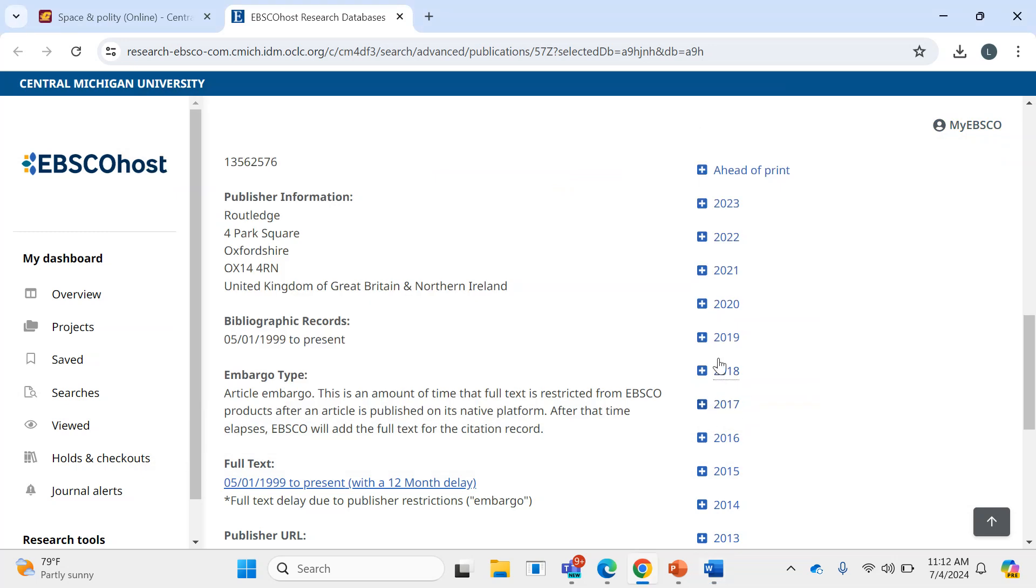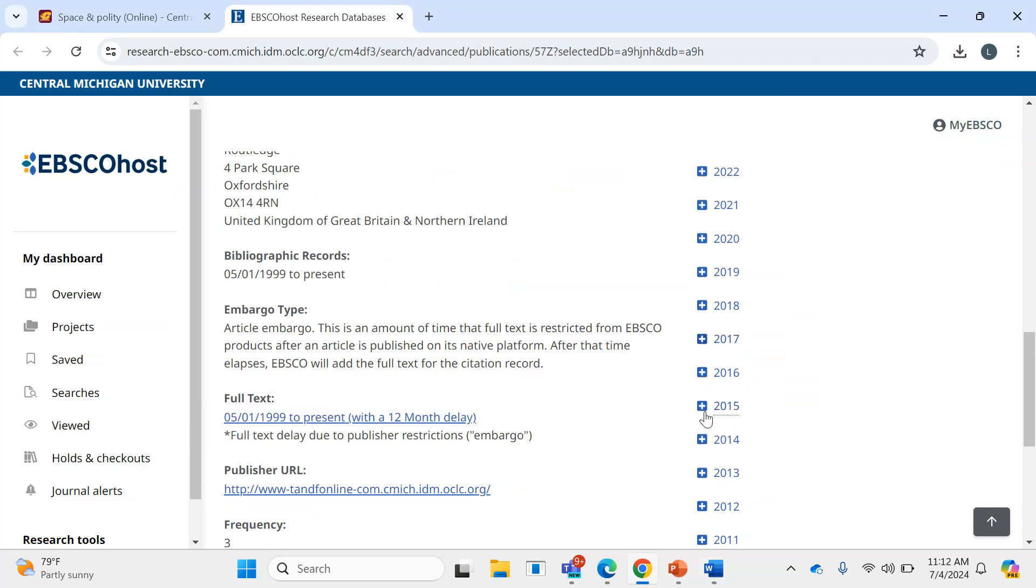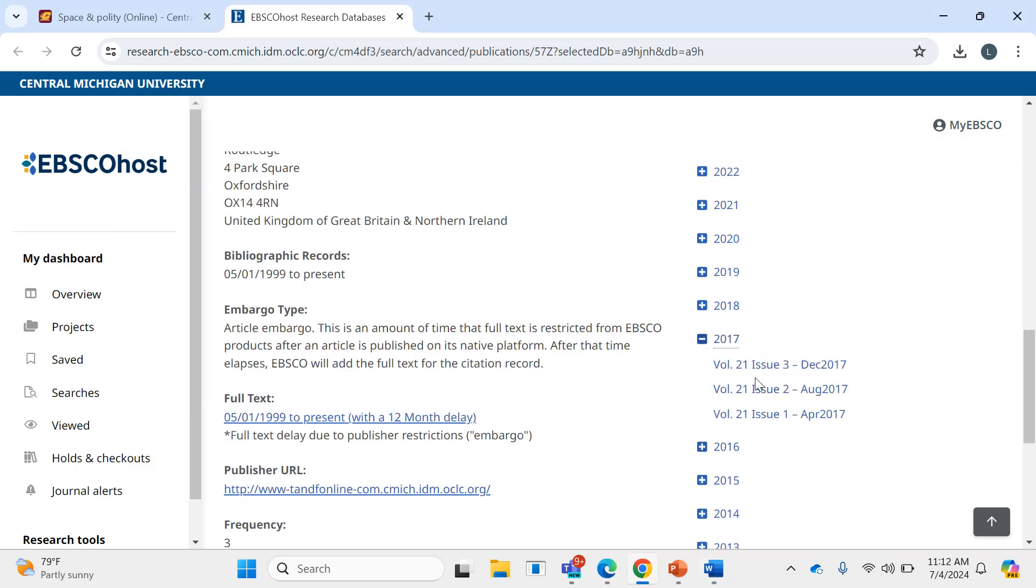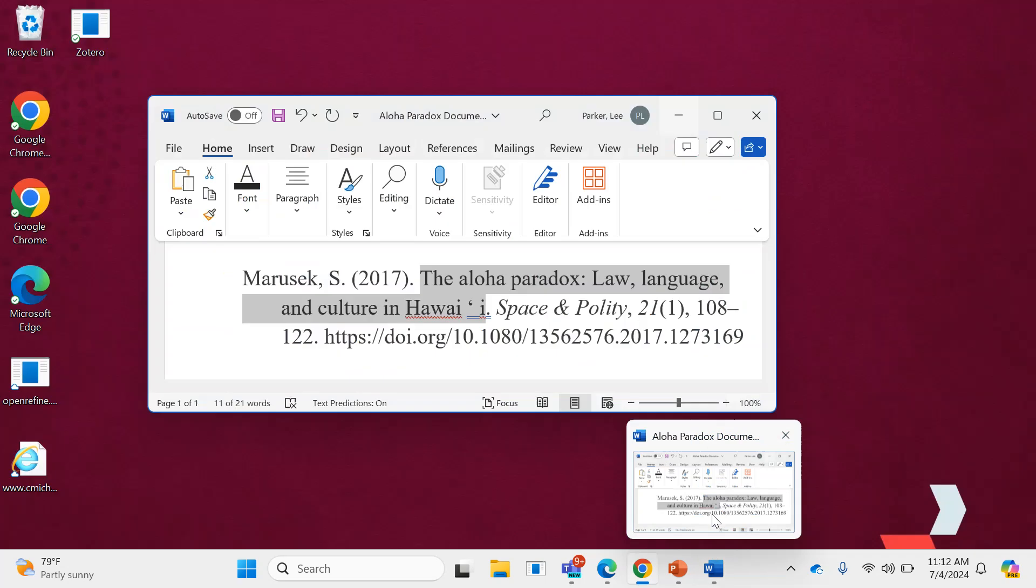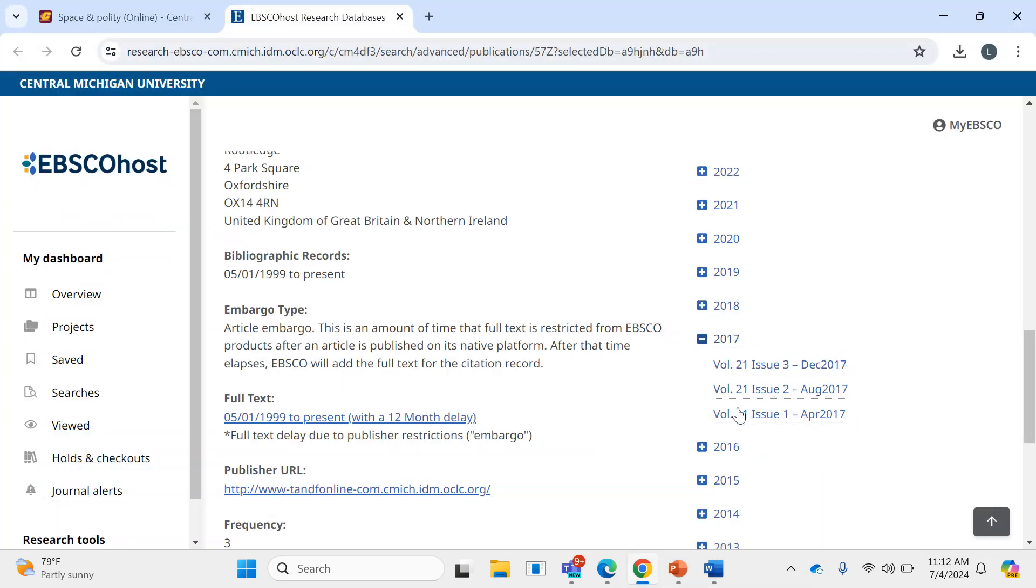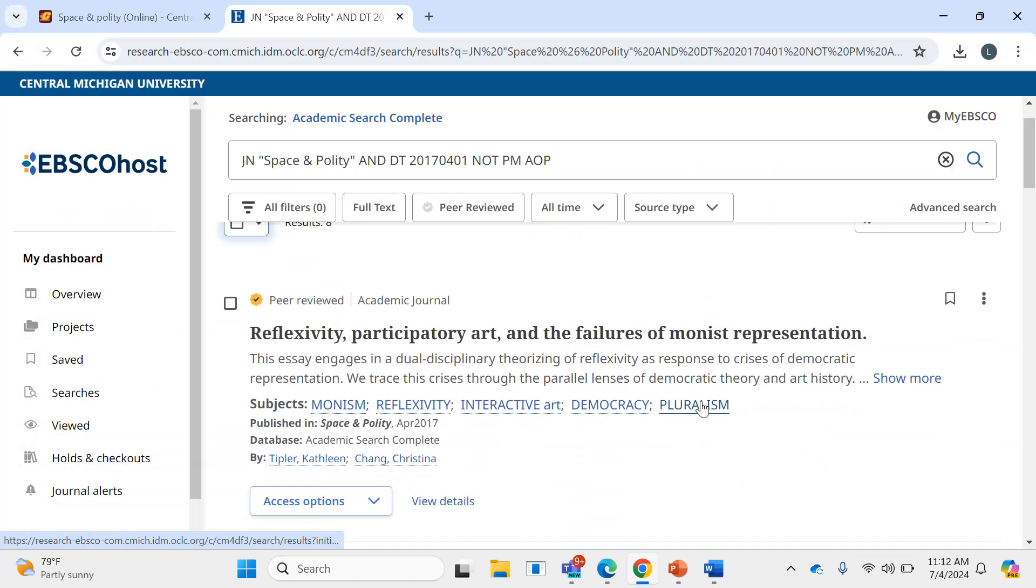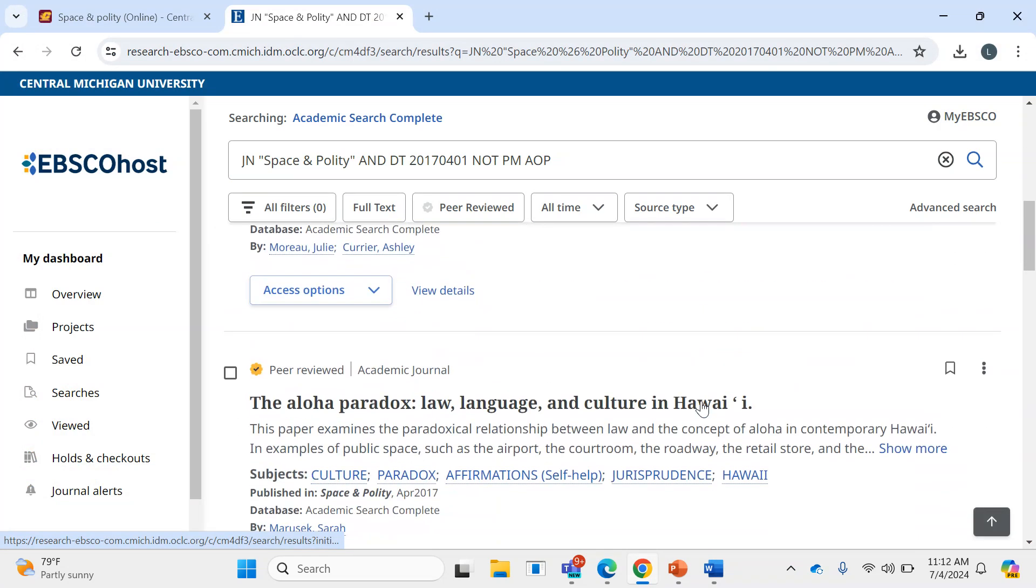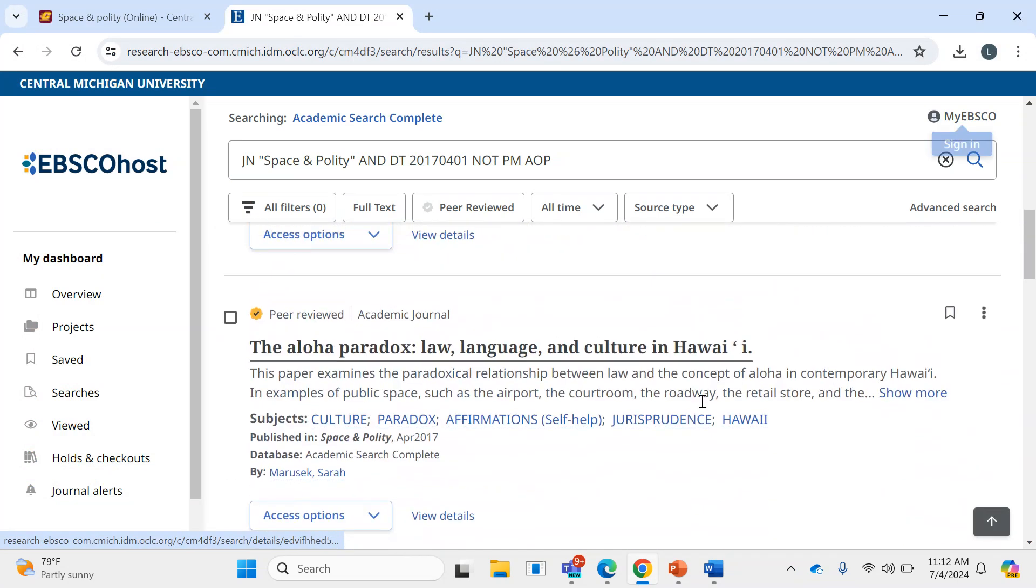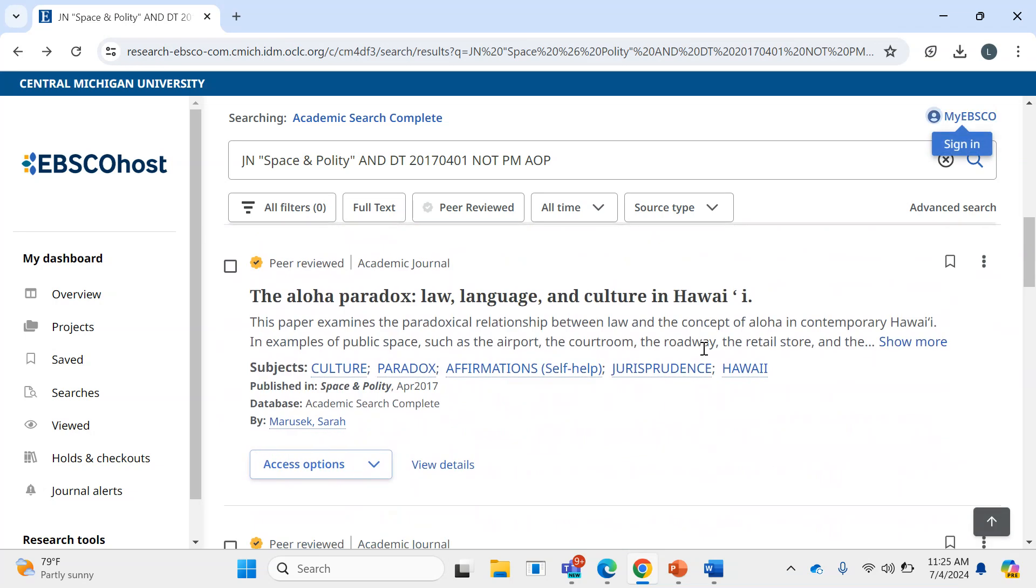You can find the volume and issue number as well. And then I'll go to 2017, volume 21, issue 1. And then the result comes up right here.